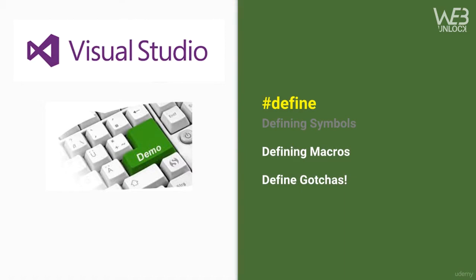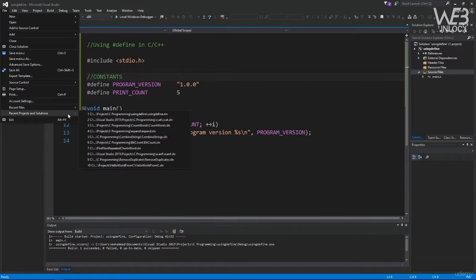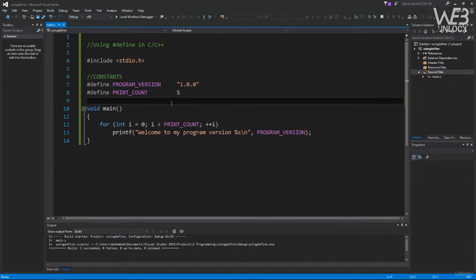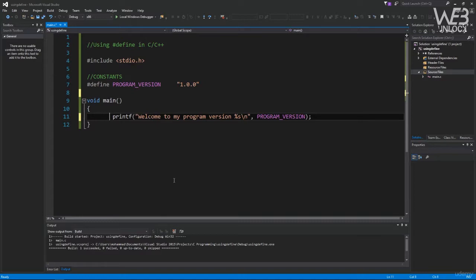In this lecture we saw how to use #define for constant symbols. Now we'll talk about how to define macros and some gotchas to be aware of. In Visual Studio, reopening the using_define project, let's make a few changes: remove the PRINT_COUNT constant and the for loop so we just print the statement once. Today we want to learn how to use #define to define macros — unlike constants, macros allow you to pass arguments.